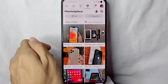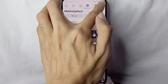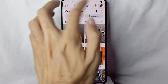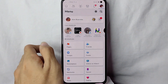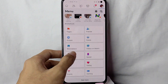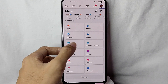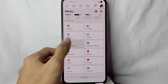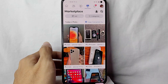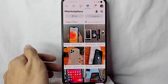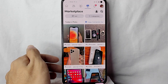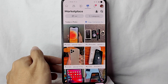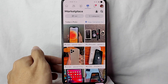You can also tap on this icon at the upper right corner of the screen. Then scroll down a little bit and you will see Marketplace — tap on it and you will be directed to your Facebook Marketplace. There you go!